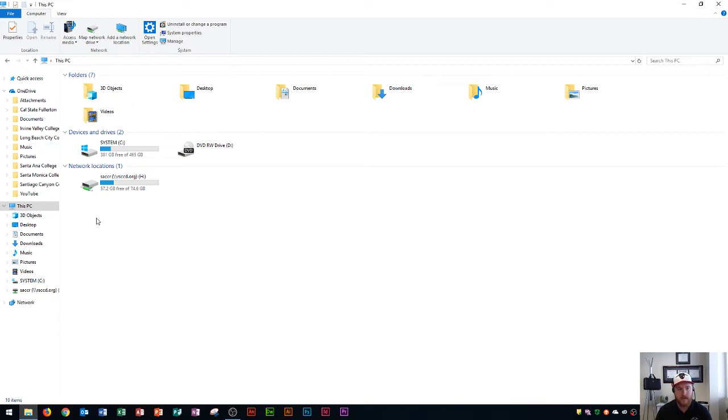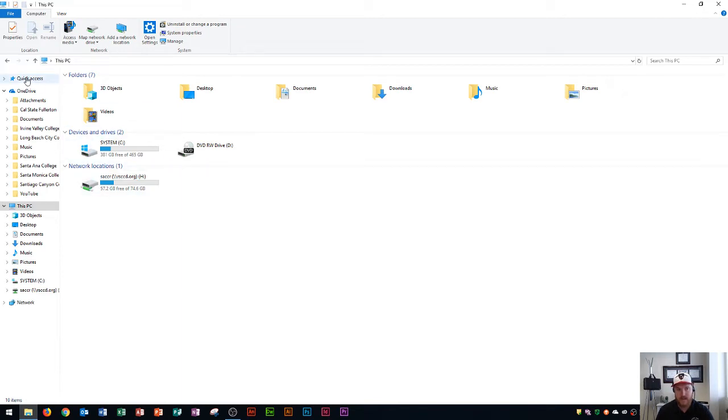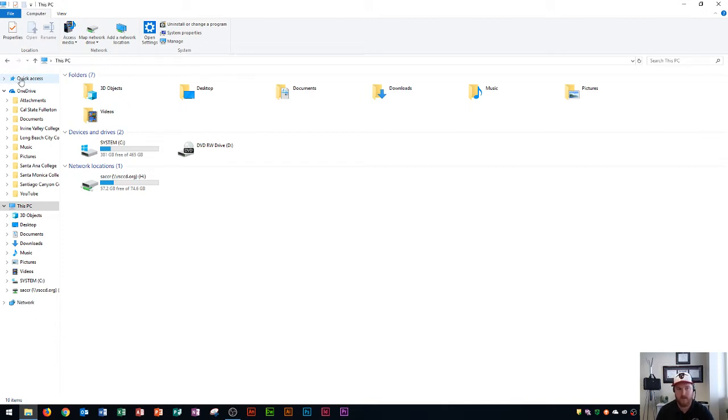It's broken down into three or four main categories. Quick Access allows you to see all of your most recent files and folders. Anything that you've used recently, you go to Quick Access to see that.